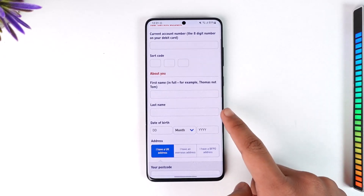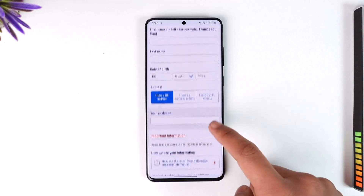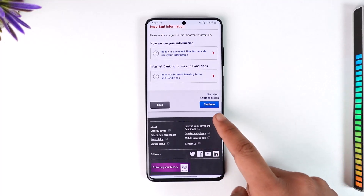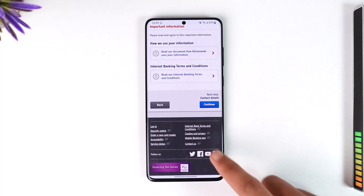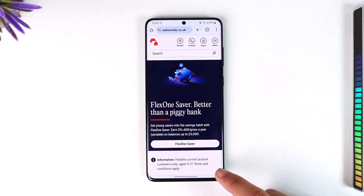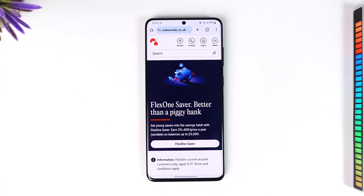After that, enter your current account number, sort code, first name, last name, and postcode — depending on the details on your bank account — then tap continue. That's how you set up your Nationwide online banking. Hope this video was very helpful.